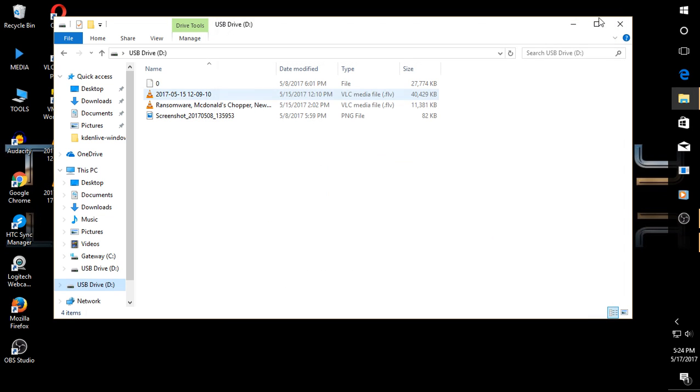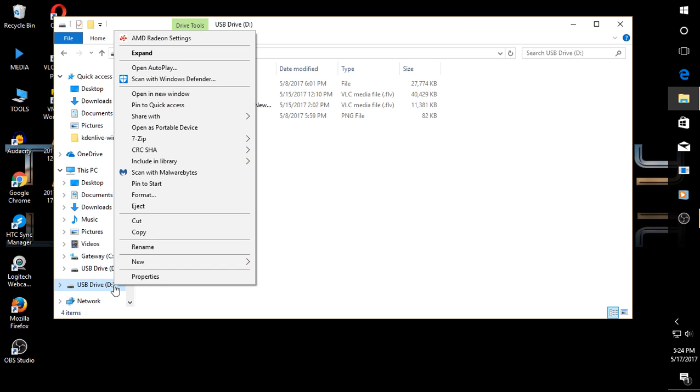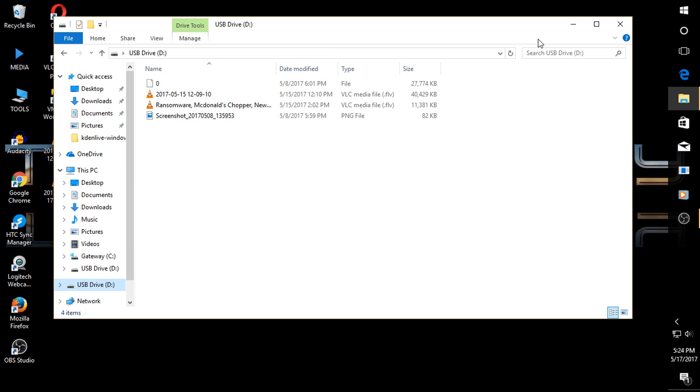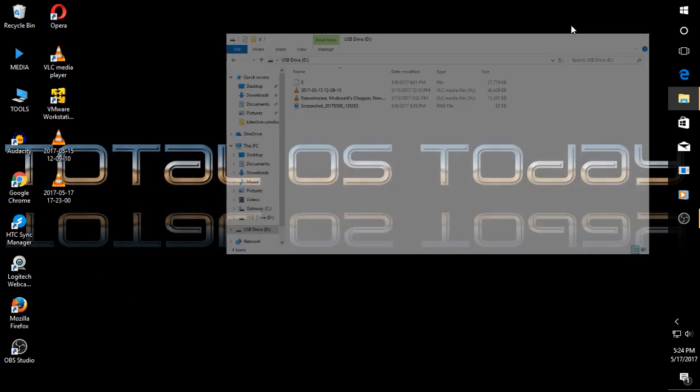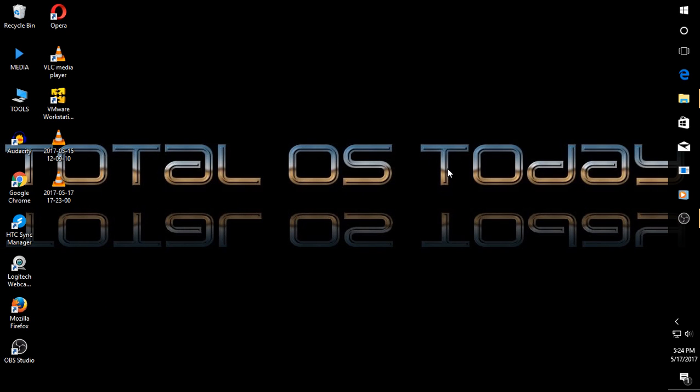But I also like to do a secondary check. And in this case, I downloaded and installed Malwarebytes for free. I will scroll down here to scan with Malwarebytes. And we'll wait for the scan.